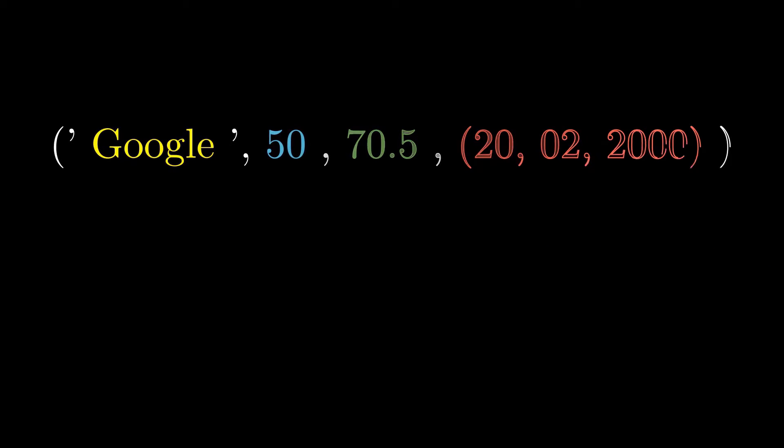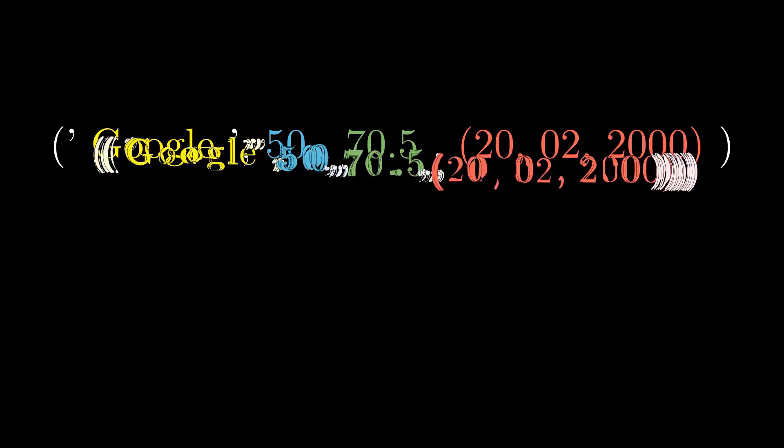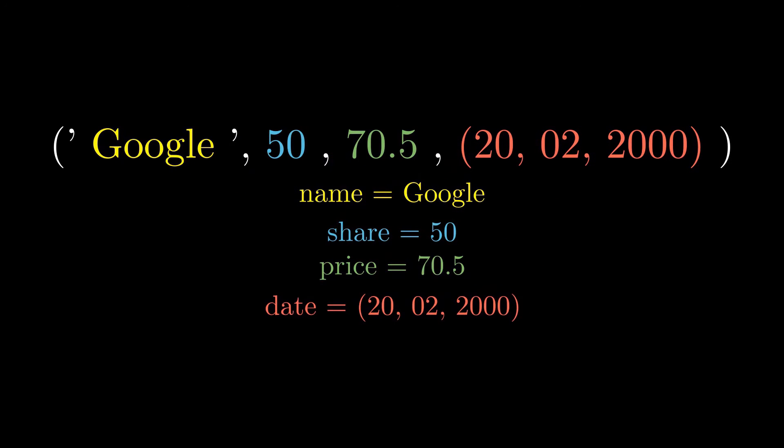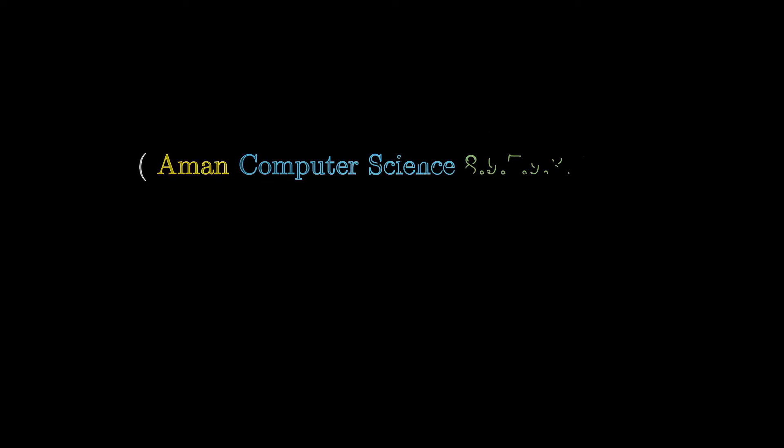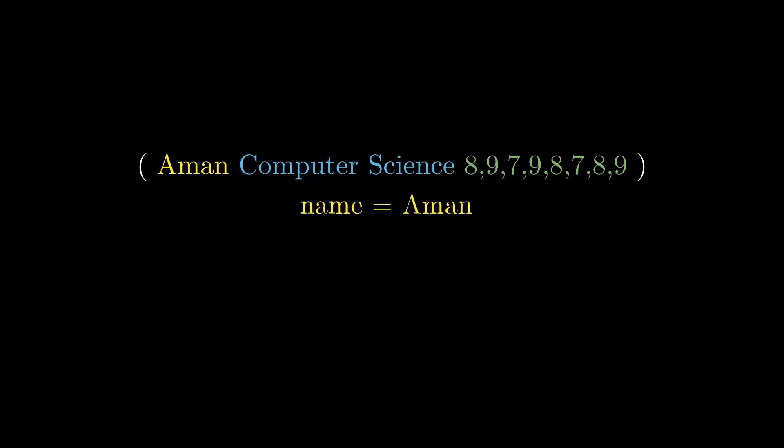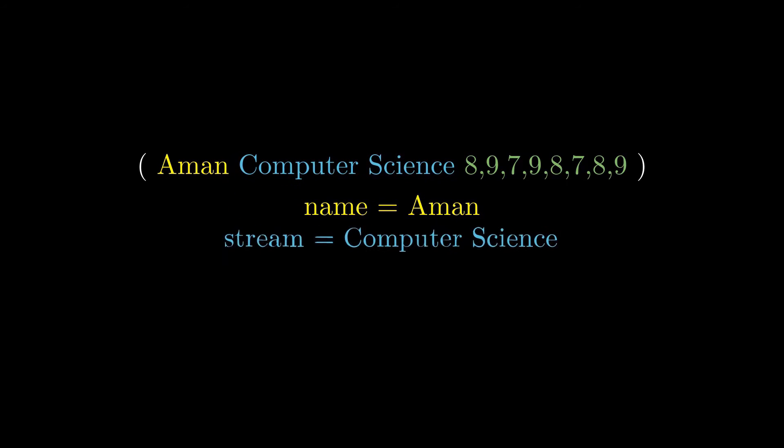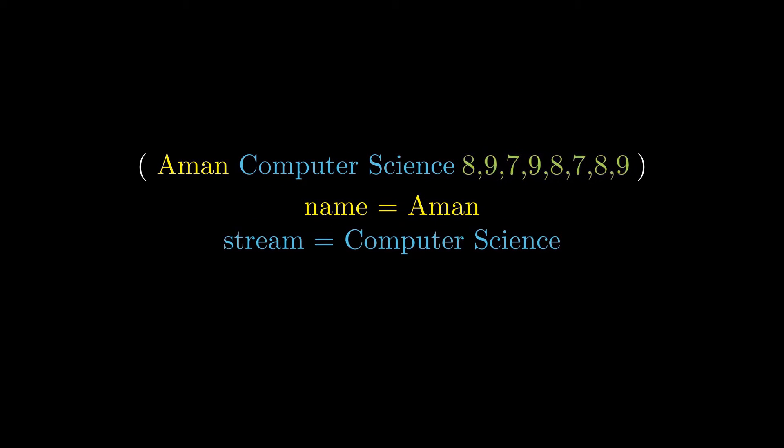In the last video we left at tuple unpacking where we unpacked elements of a tuple into separate variables. But suppose we have a tuple containing student name, course, and semester grades, and we want to unpack these tuples to calculate average grade. Creating 8 separate variables for each grade is not feasible.